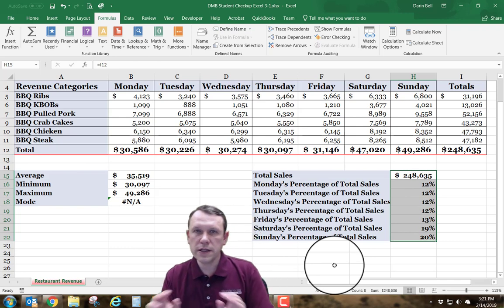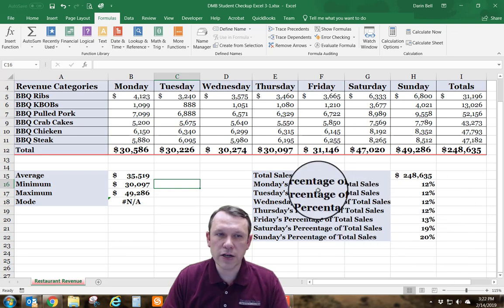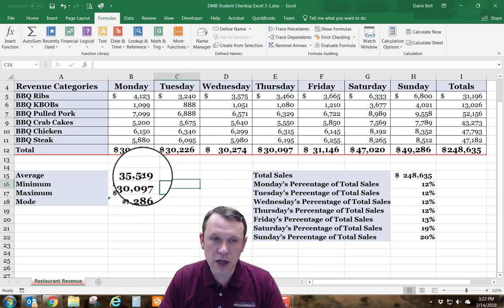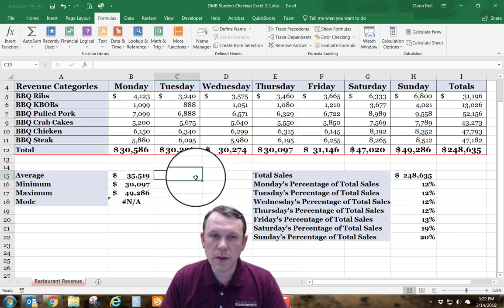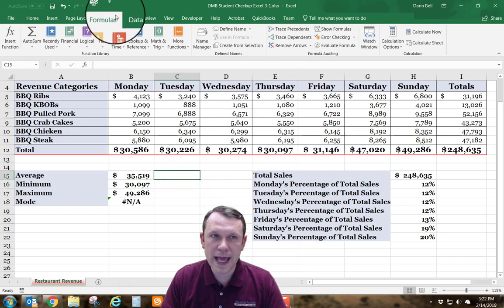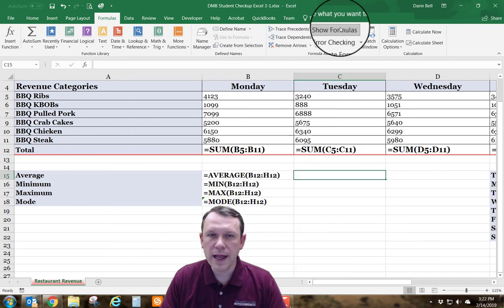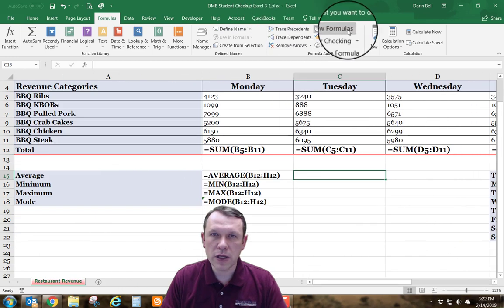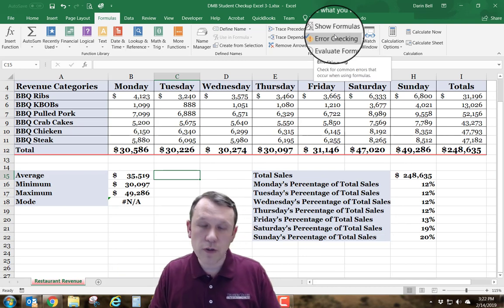Now I want to show the formulas for the entire sheet. Since we just put formulas in, we can't see them unless we double-click a specific cell. To see all formulas at once, go to the Formulas tab and click Show Formulas. All the formulas display across the sheet. Clicking Show Formulas again hides them all and returns to normal view.